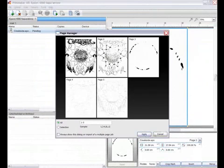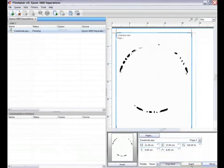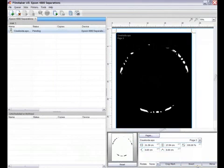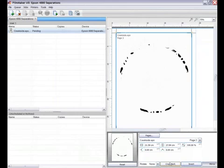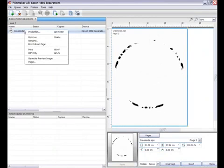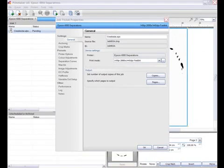If you've not set these options in your design application, then crop marks, inverting and mirroring can all be controlled within Filmmaker. By right clicking on the job and selecting properties I can access the print mode and change it if needed.